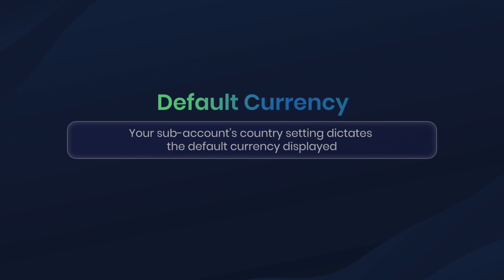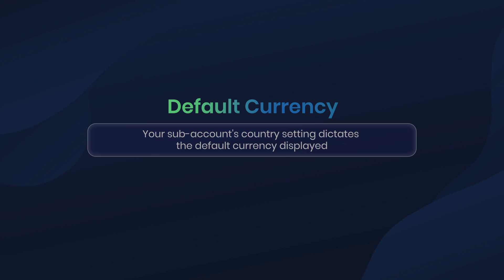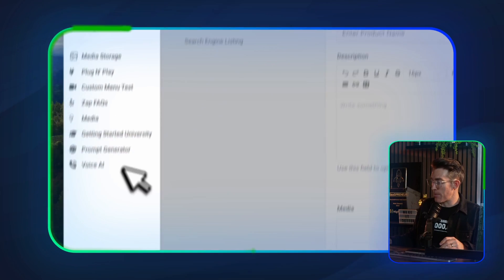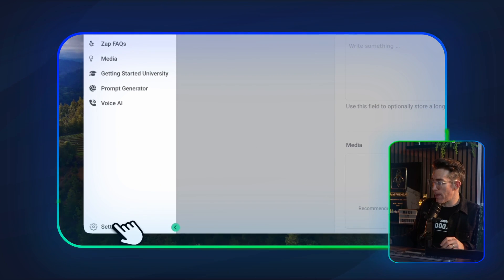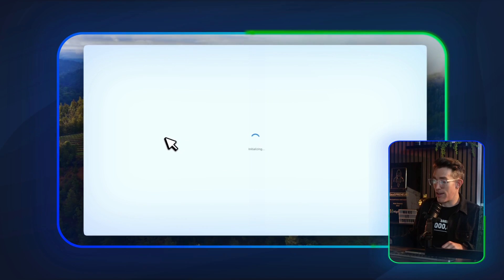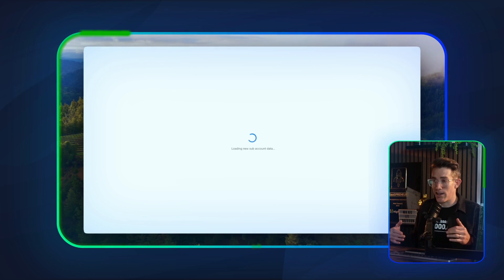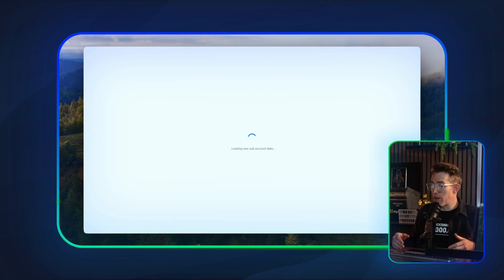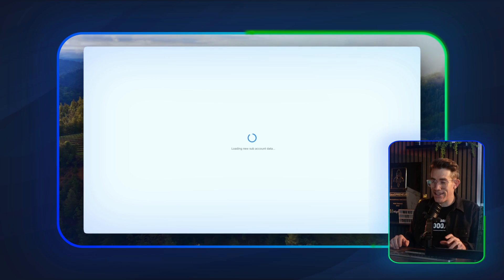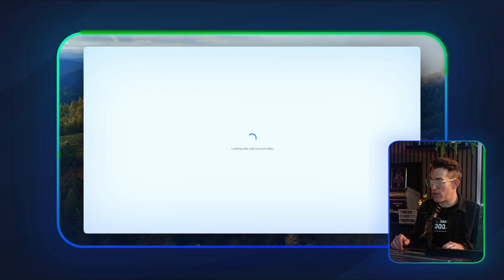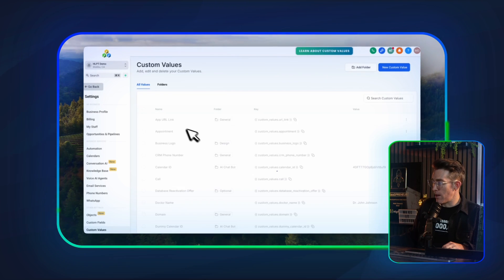As far as a default — if you're just trying to change the default currency that appears — that is based on location, specifically the sub-account location, the actual address or the country. That can be found inside of the sub-account settings. Go into Settings, then Company Settings, and whatever you have listed for the country there — that's why when I went into the product area you saw it defaulted to USD. That's because this sub-account's address is set to the United States, so it defaults to USD. But as you saw, you can choose whichever currency you want.